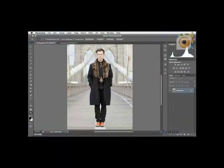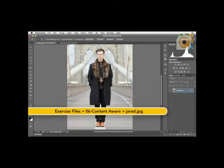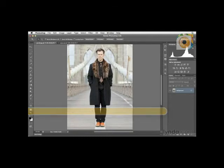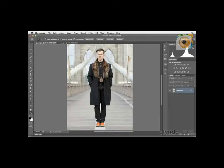In order to really understand how this Content-Aware Move tool works, I want to show you a few more examples so that you can understand the ins and outs of working with this tool. Here I have this photograph captured in one of my other training courses, Narrative Photography. One of the things I want to do is center the subject right in the middle of the Brooklyn Bridge.